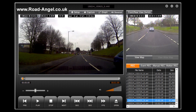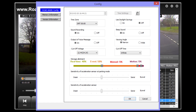First of all we have the setup button. This will open a dialog box to show you the Road Angel configuration settings. The most important setting on this screen is the time zone. If you do not get the time zone correct then it is possible that your insurance company may not be able to use any footage that you capture.